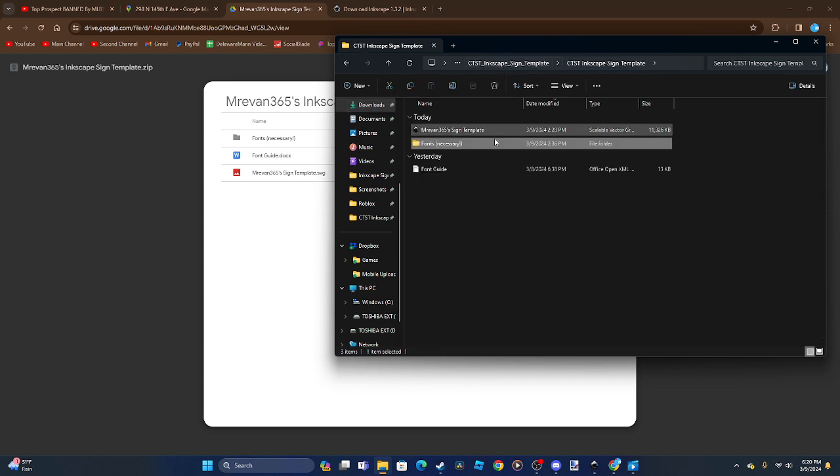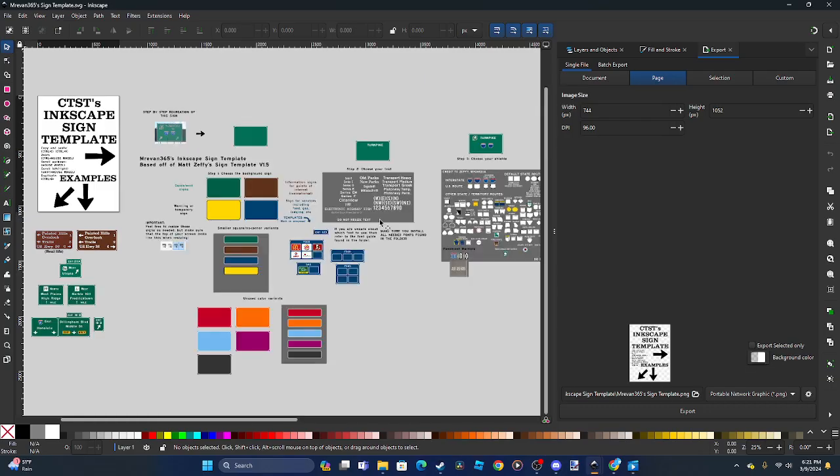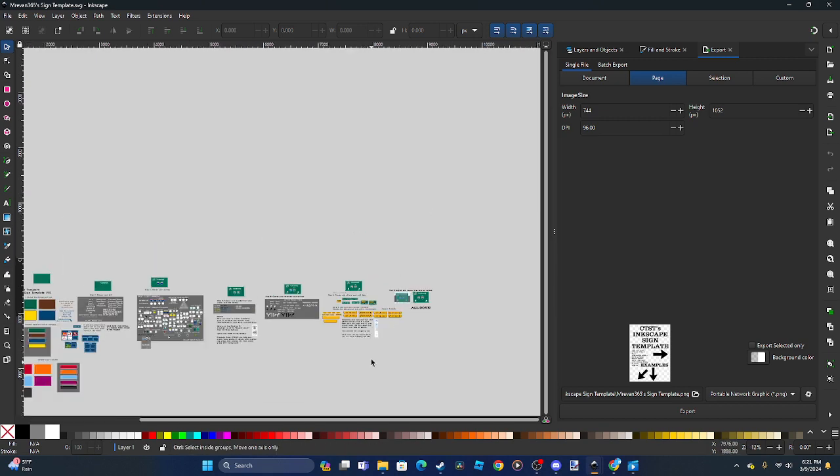Then what you want to do is open Inkscape. You're going to open the Inkscape sign template, and here it is.